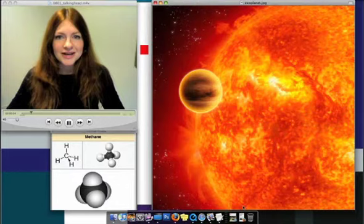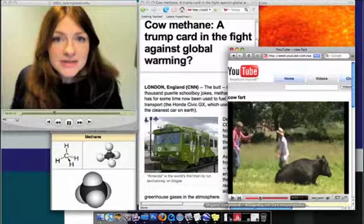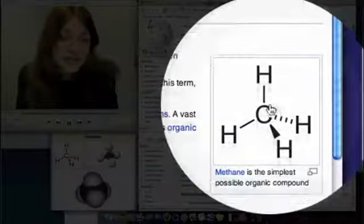The Hubble Space Telescope has discovered methane gas on a planet 63 light years away. Now methane gas is associated with life, and if this were a less mature show, we might make a joke about alien cow flatulence. But we won't do that.